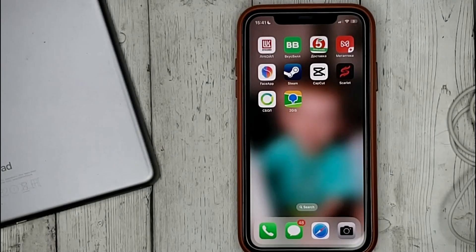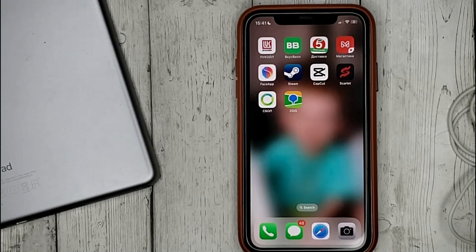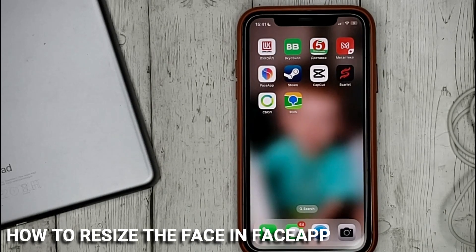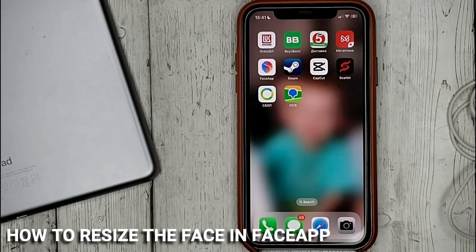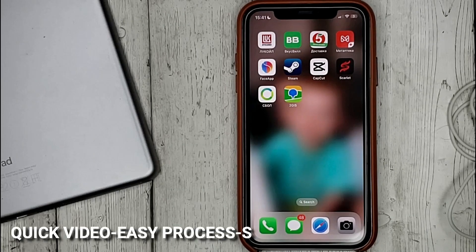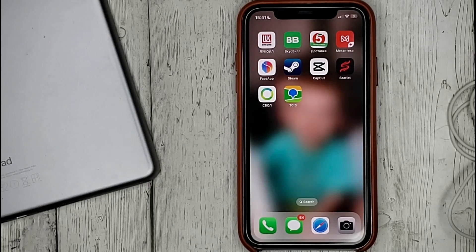Hello guys! Today we are talking about how to resize the face in FaceUp. This may be your first time using FaceUp and you don't know how to do it. Today we're going to show you this.